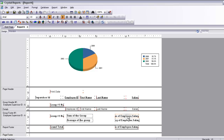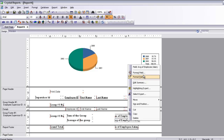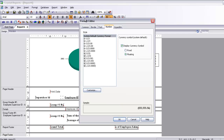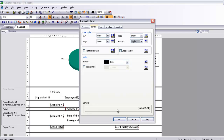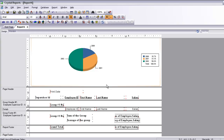As you can see, the sum field that was automatically inserted has a line above and below, but the average field we inserted does not. So we select the average field, choose Format Field, select the Border tab, and at the top we select a single line and at the bottom a single line as well — and now we have the border too.